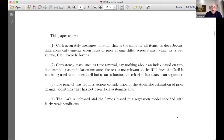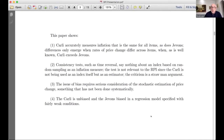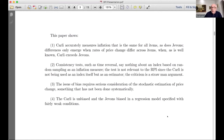The issue of bias requires serious consideration of the stochastic estimation of price change, something that has not been done systematically and really needs to be done better. I would argue that there is evidence that the Carley is unbiased and the Jevons biased — certainly this is true in a regression model specified under fairly weak conditions.